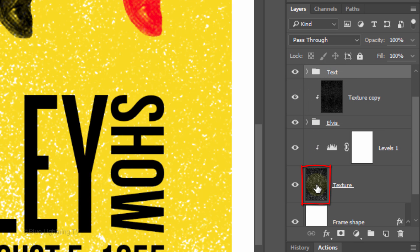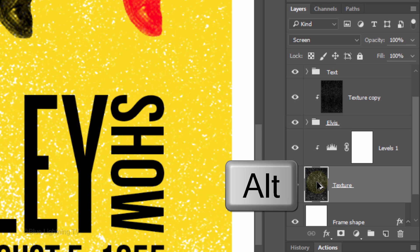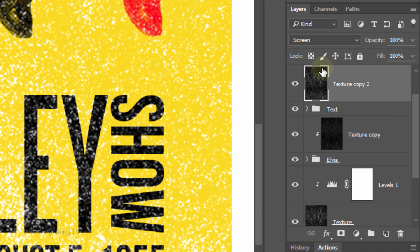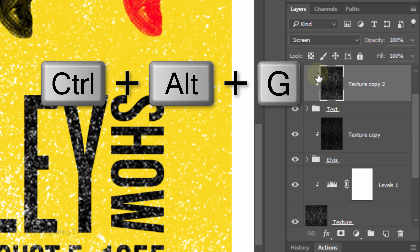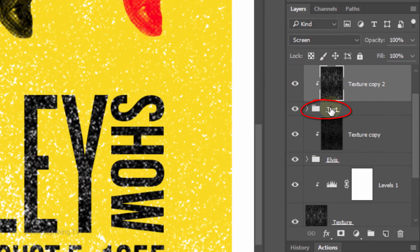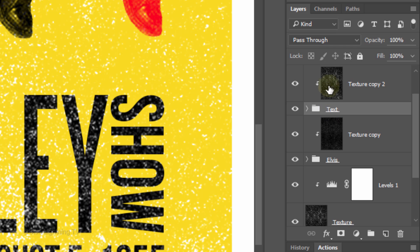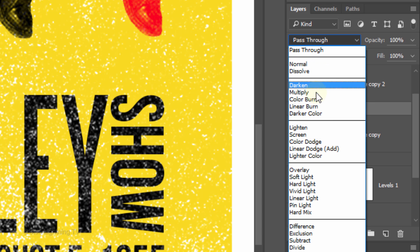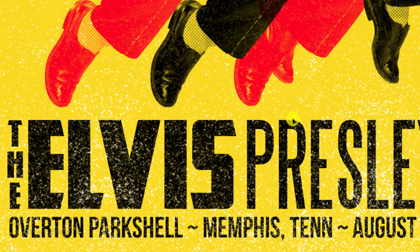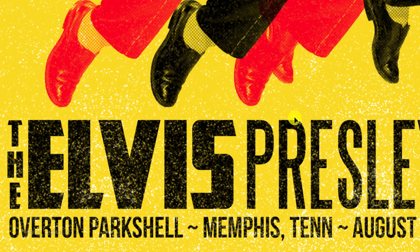Make the texture layer active and press and hold Alt or Option as you drag a copy of it above your text folder. Then clip it to the folder. Make the text folder active and change its Blend Mode to Multiply. Make your texture layer active again and drag it until you see your background color showing inside your text.